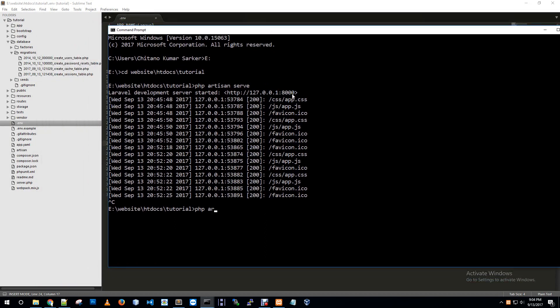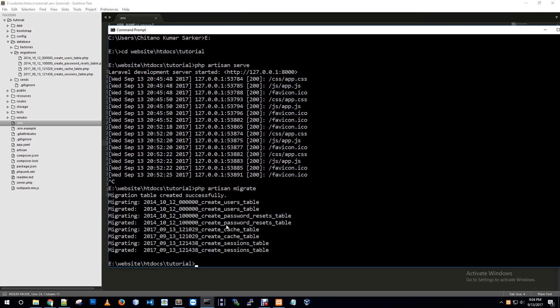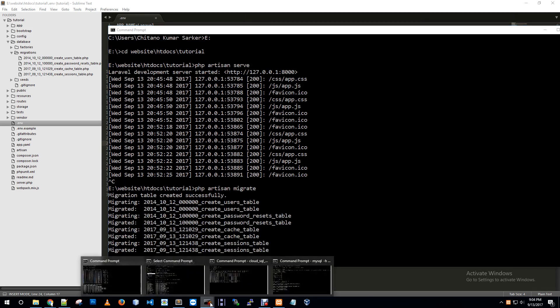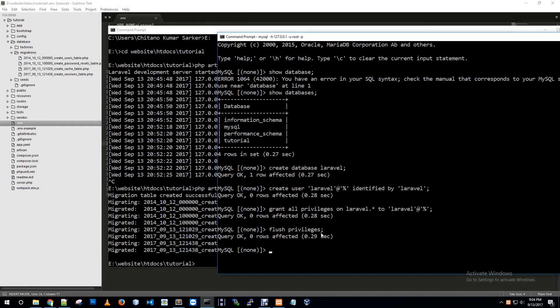My local XAMPP is currently stopped, so I'm migrating my database to cloud host. In my tutorial project, php artisan migrate. Migration table created successfully.